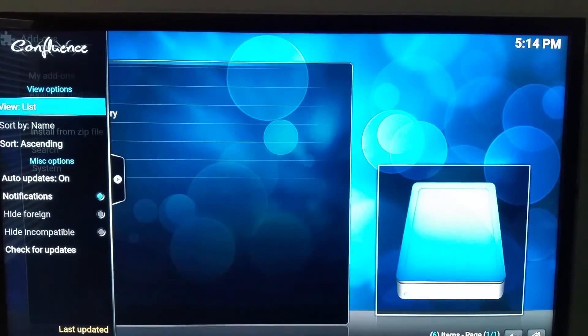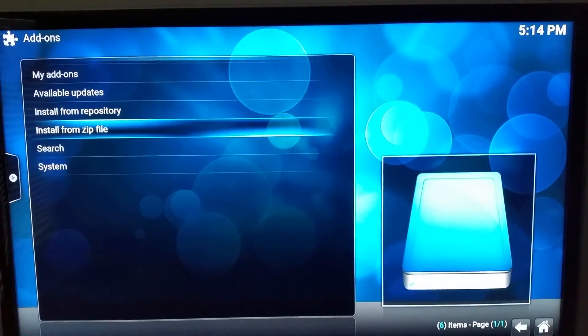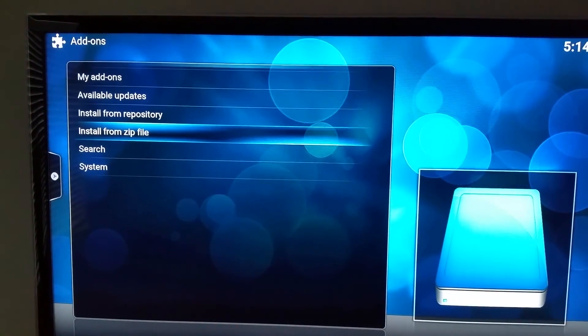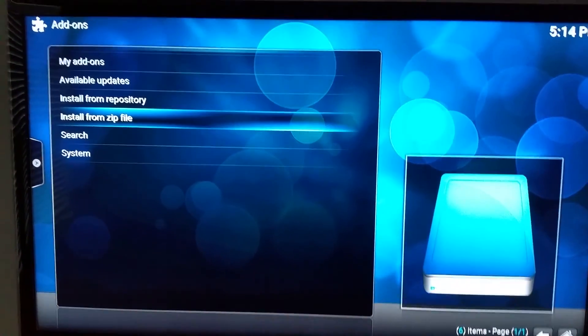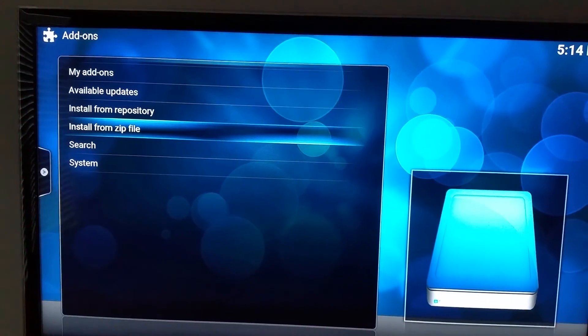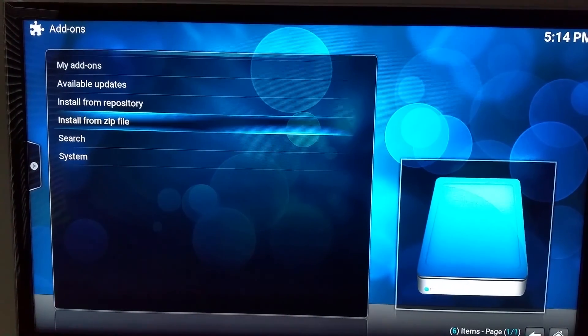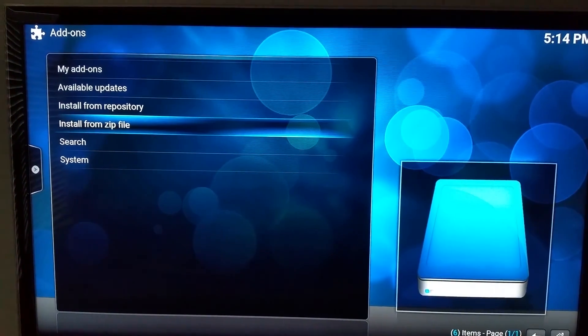That's basically it. That's all you have to do to copy add-ons to your Fire TV through ES Explorer. If you have any questions, drop them in the comments below.